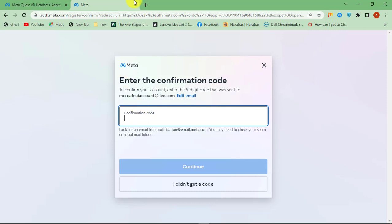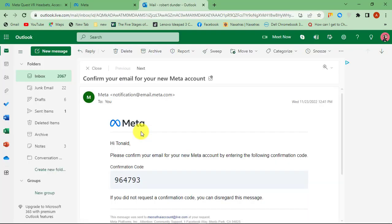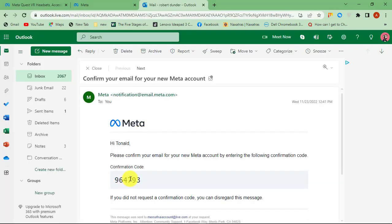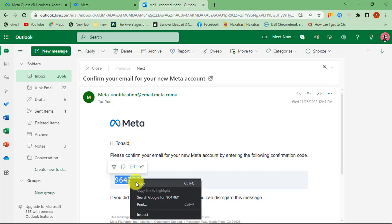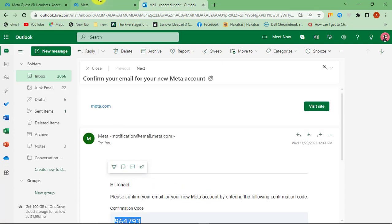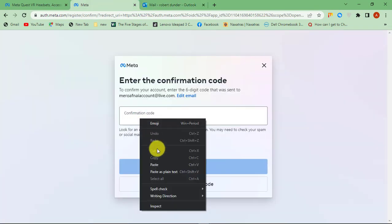Check your email for the confirmation code from Meta. Copy and paste the code.